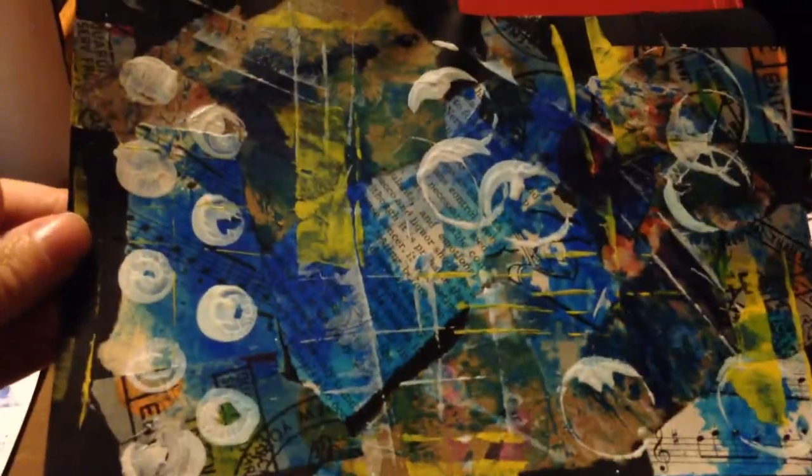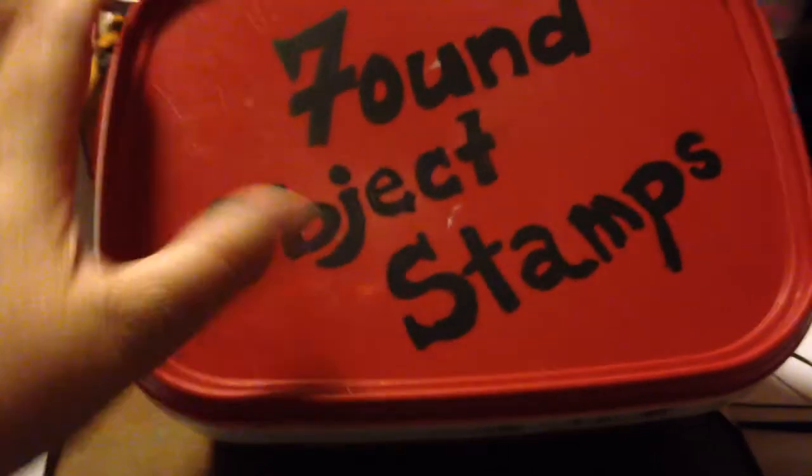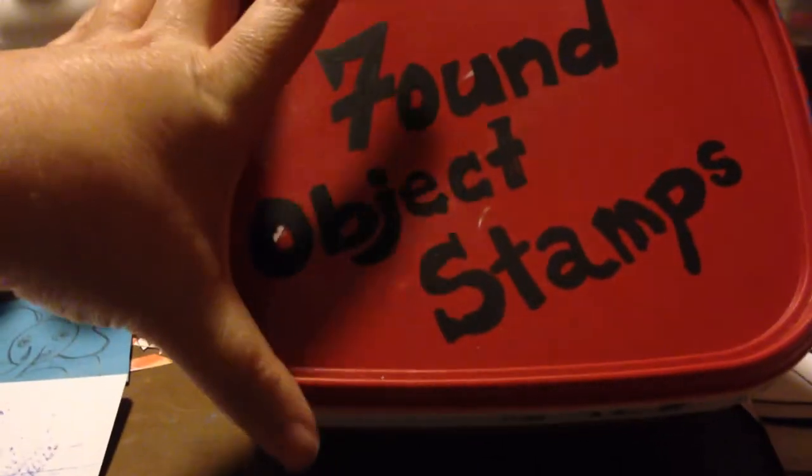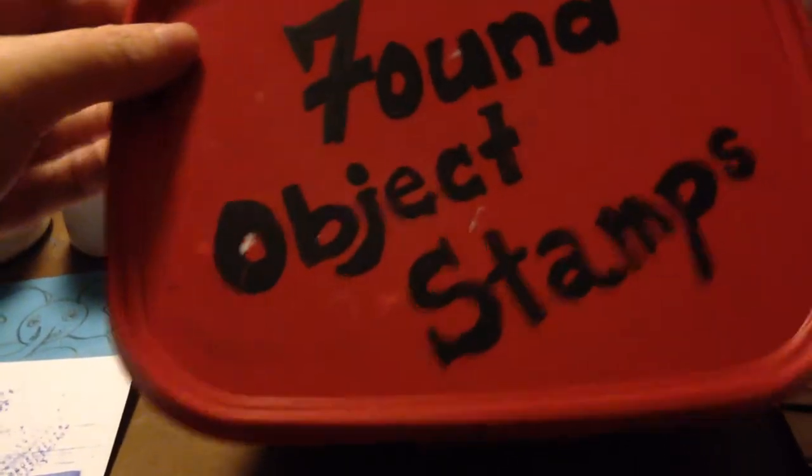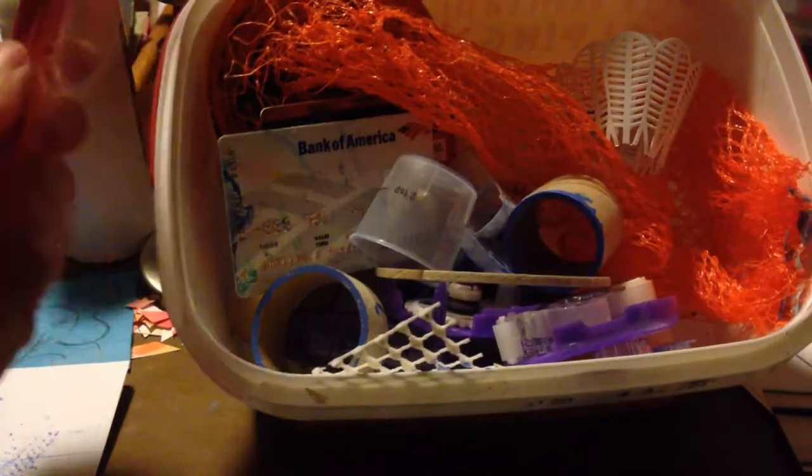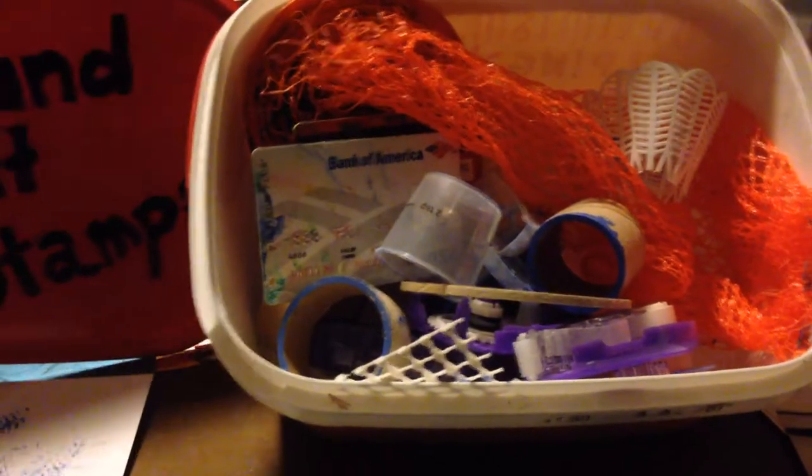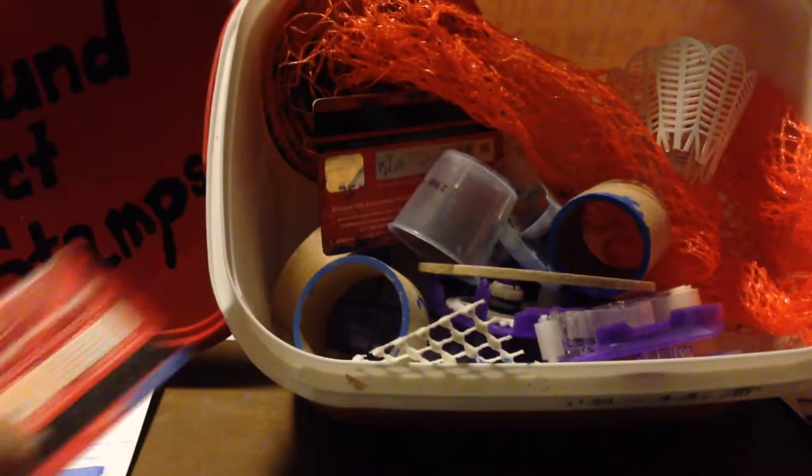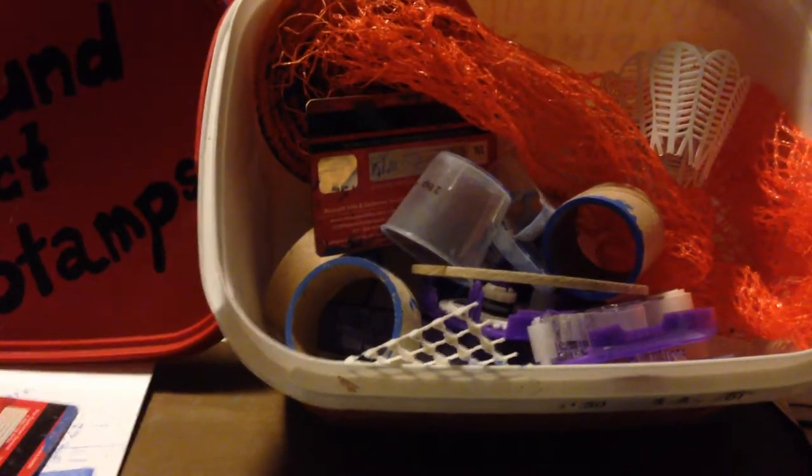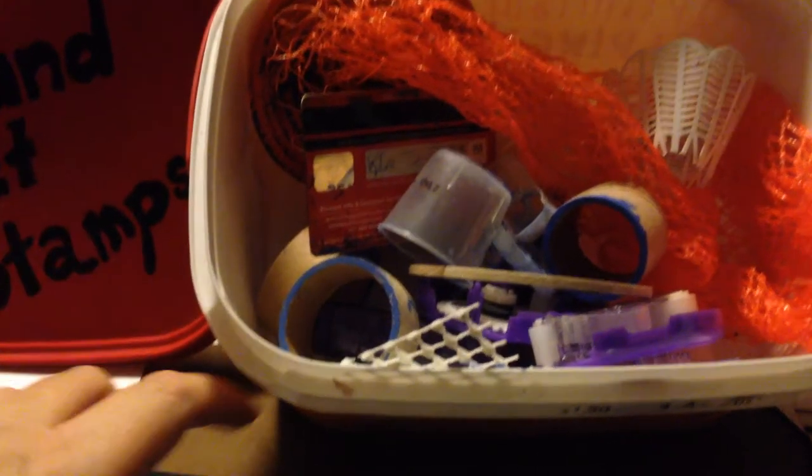It's very fun, it's very relaxing, and it's totally no brainer. So, what do I mean when I say found object stamps? Well, this is mine, this is where I keep all mine, and nothing in here is a true-to-life stamp.